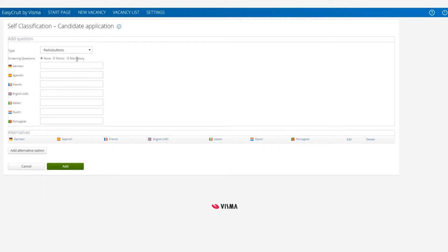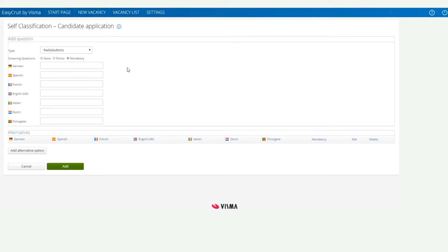We then need to decide whether to make the question mandatory or to assign points. If we don't select anything here, EasyCoop will not screen based on this question. A mandatory question means that the answer is either right or wrong. If candidates answer the wrong alternative, they will be auto-rejected. For this example, we'll choose Mandatory.